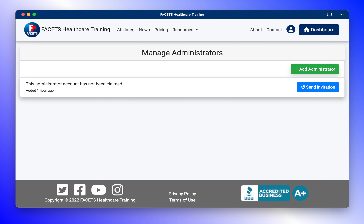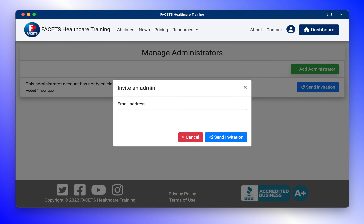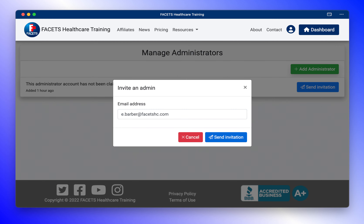After purchasing an administrator account, it's time to send an invitation. Click on the Send Invitation button and enter the email address of the person you want to invite. Click the Send Invitation button.